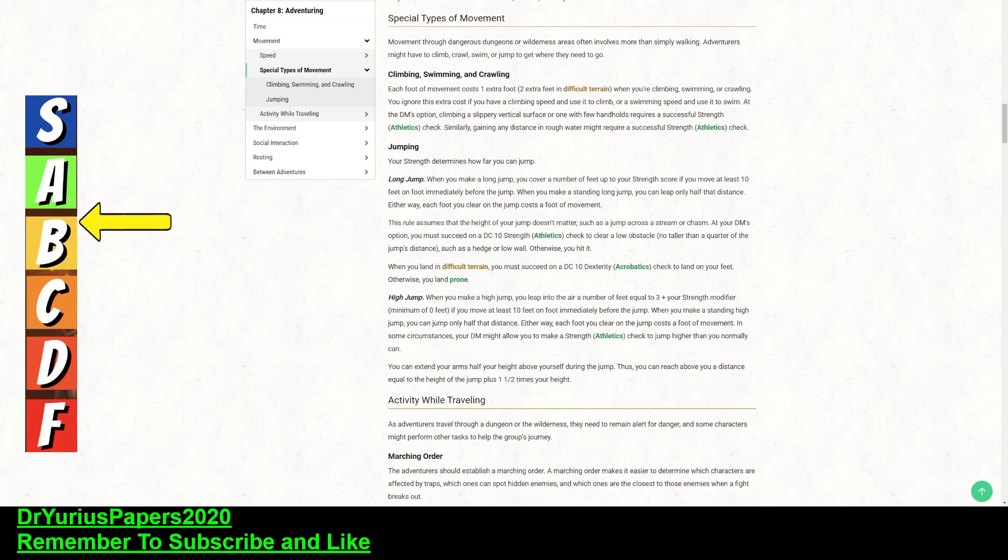So, it says this rule assumes that the height of your jump doesn't matter, such as the jump across a stream or a chasm. At your DM's option, you must succeed on a DC 10 athletics check to clear a low obstacle no taller than a quarter of the jump's distance, such as a low wall. So, a quarter of the jump's distance, if it were 30 feet, would be roughly like 8 feet. So, but with jump, the quarter of that distance is 15 feet. If you're doing a long jump, if you're doing a standing jump, then it's still 8 feet.